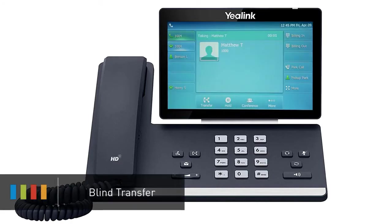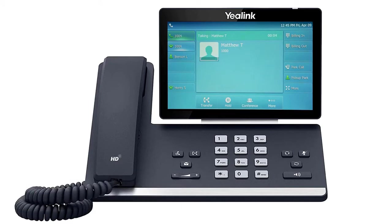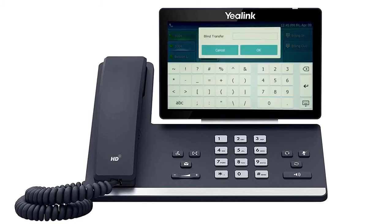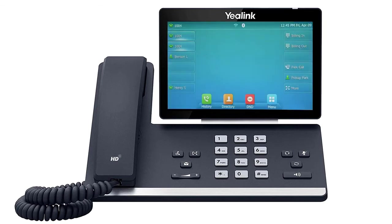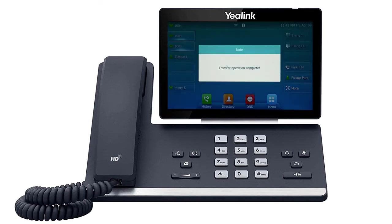A blind transfer allows you to immediately transfer a call to another number or extension. Press the More soft key to access the second page of soft key options. You will see the soft key BXfer, which stands for blind transfer. When you press blind transfer, the call will still be live on your phone. Dial the number or extension you wish to transfer the call to and press the OK soft key. The call will immediately start ringing to the second party.